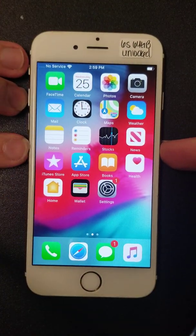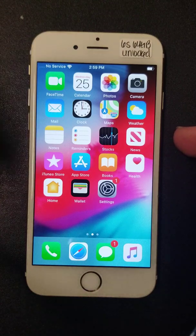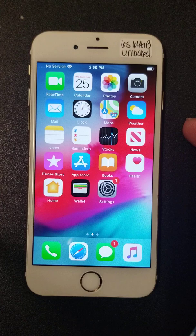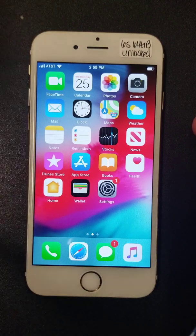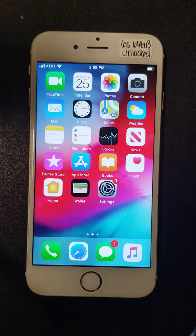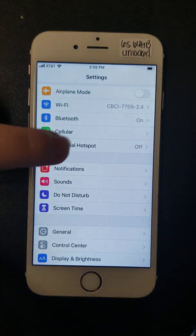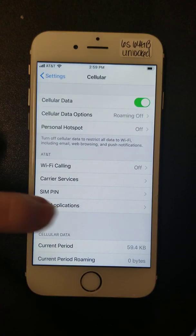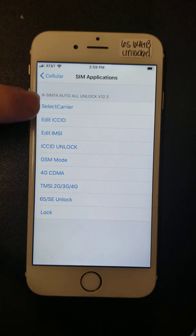When you insert the SIM with the RSIM it should come up with a menu. If you've already programmed it then obviously it's not going to come up. If you haven't programmed it, it might get kicked off by the activation screen. With the RSIM inserted, go to Settings, then Cellular, and look for SIM Applications.